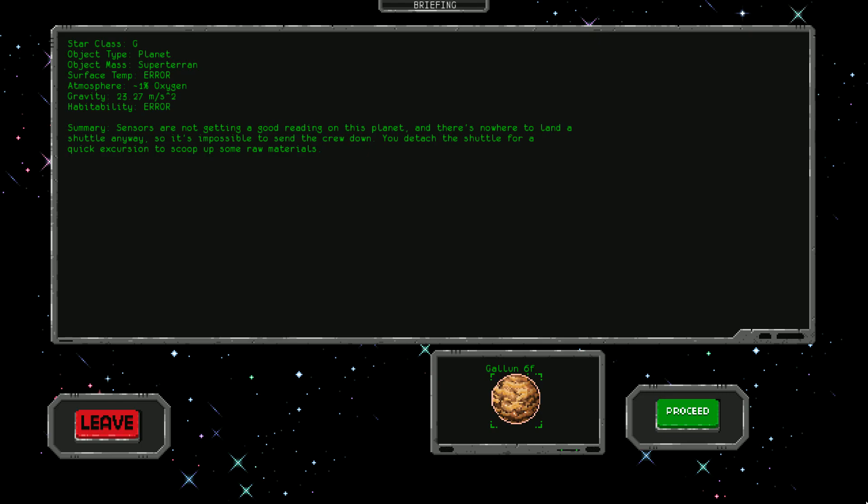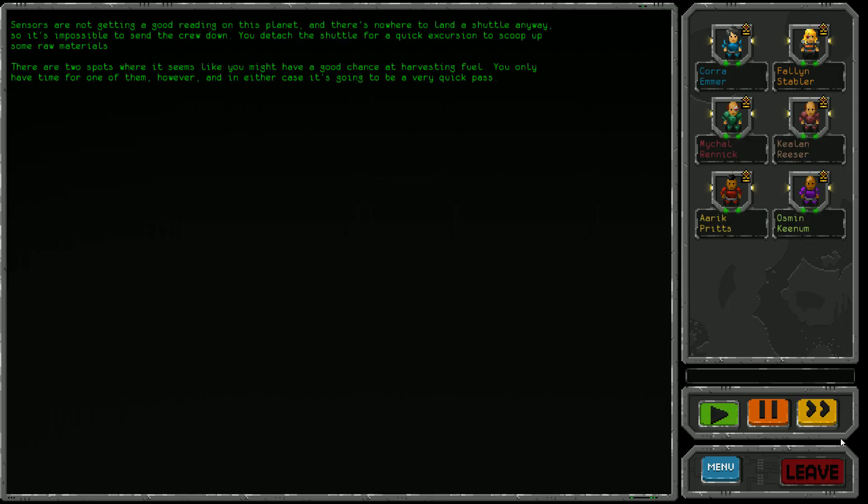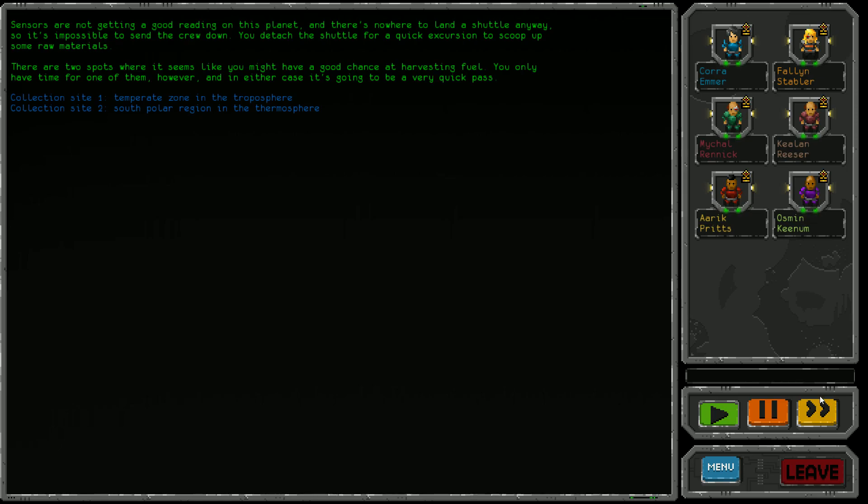We detach the shuttle for a quick excursion to scoop up raw materials. There are two spots where we might harvest fuel - only have time for one. We've got the temperate zone in the troposphere or the south polar region in the thermosphere.